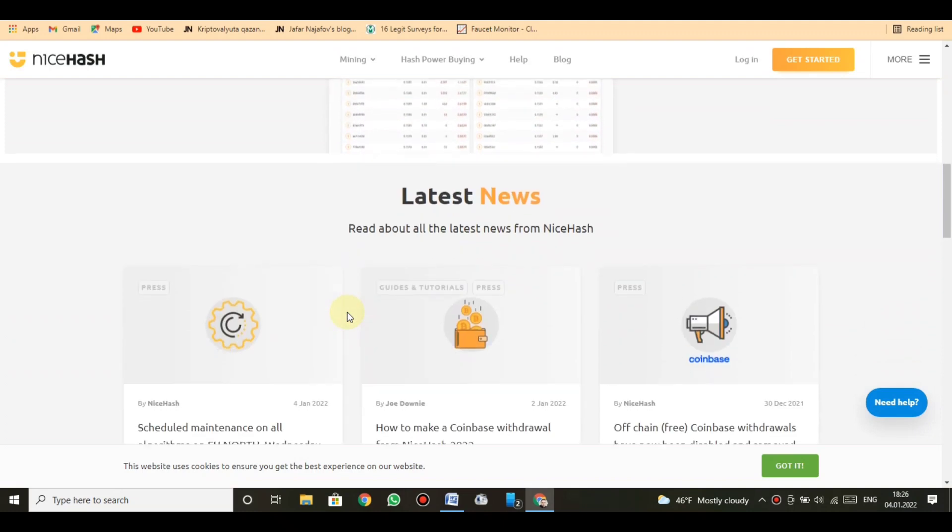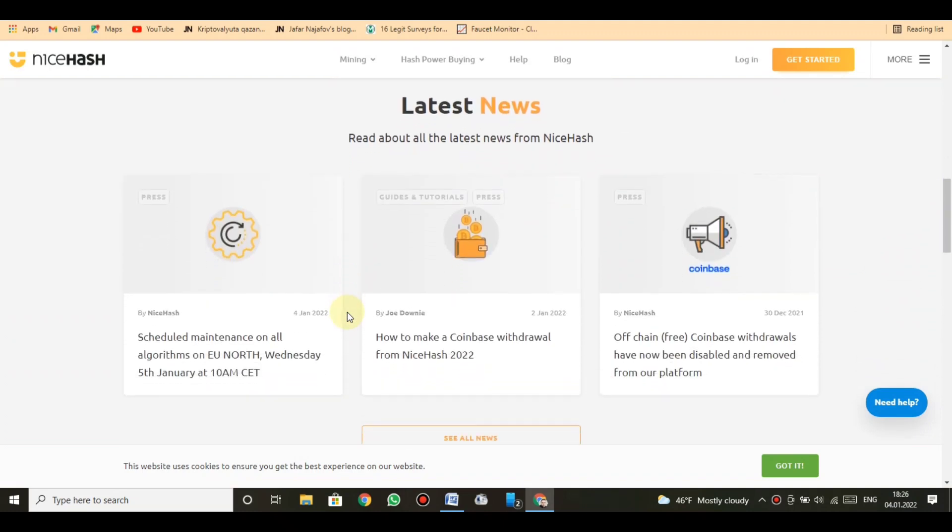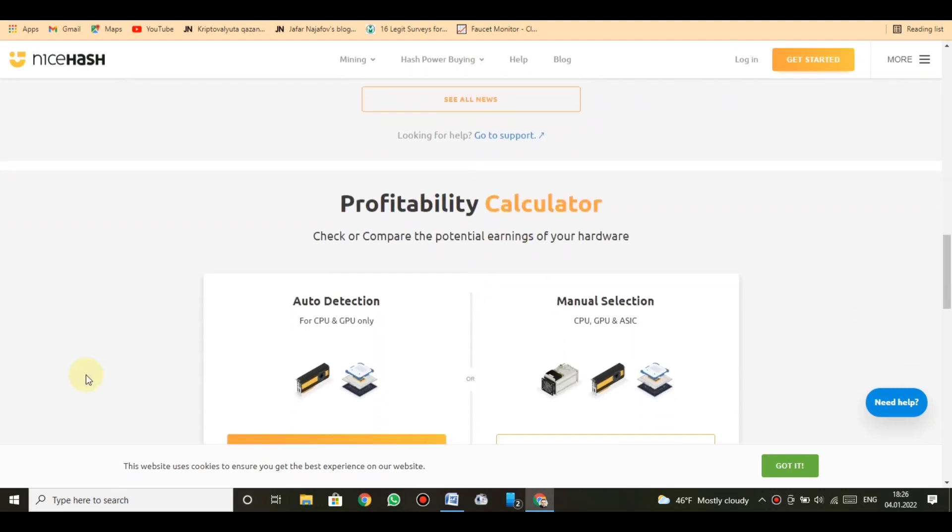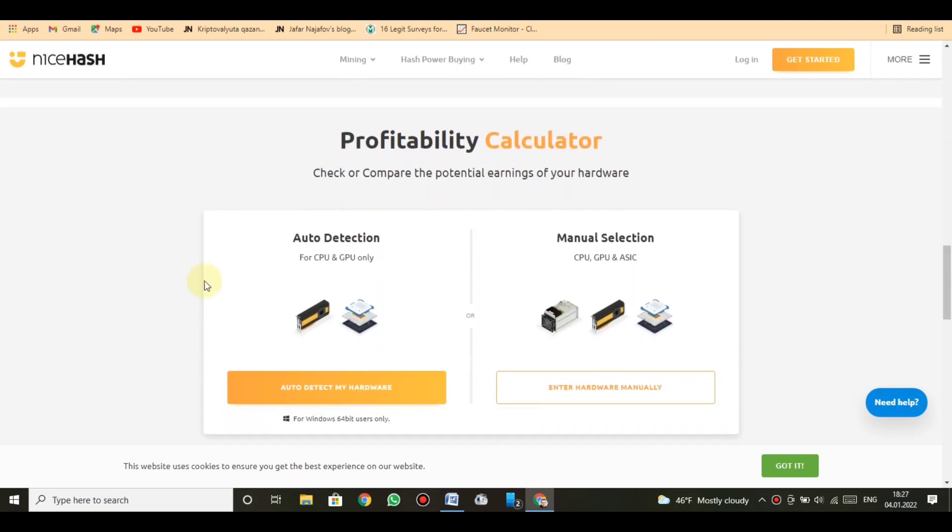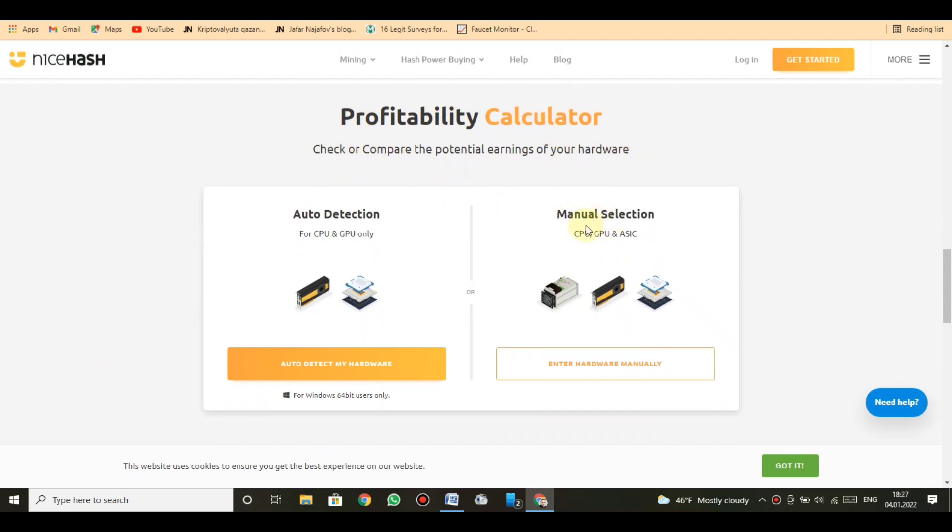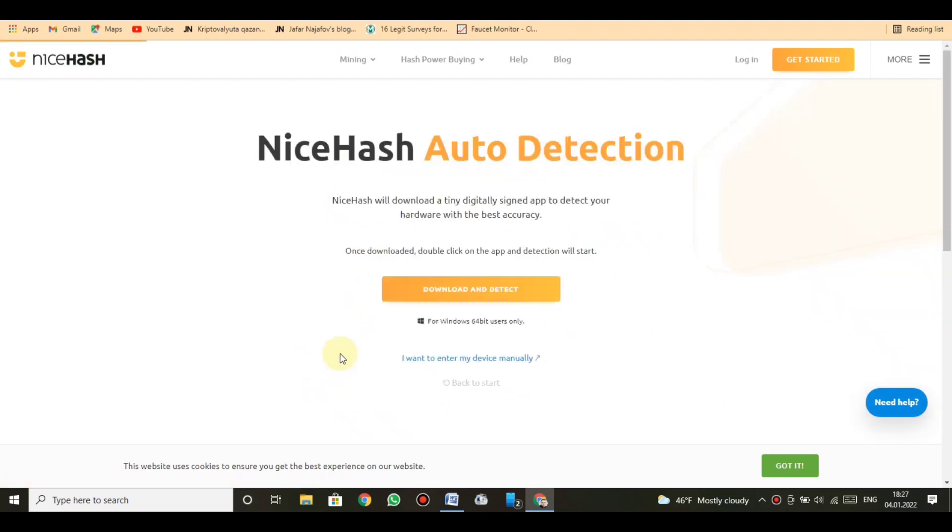Buying hash power: most advanced hash power marketplace. Rent out massive hash power and forward it to the world's biggest mining pools. We support a wide range of pools. Northeast arrow profitability calculator: check or compare the potential earnings of your hardware.